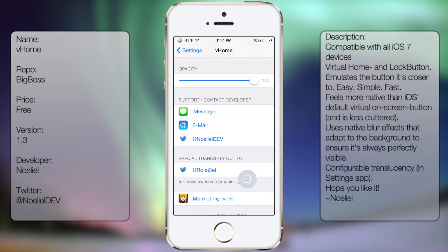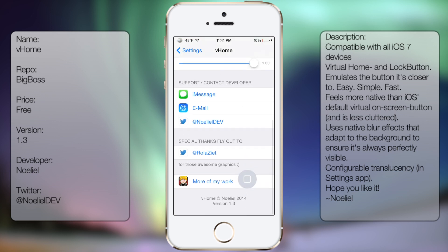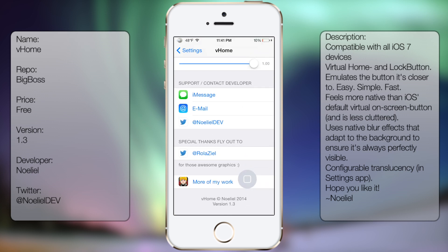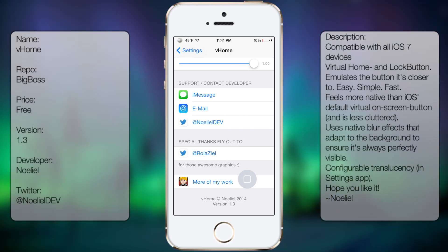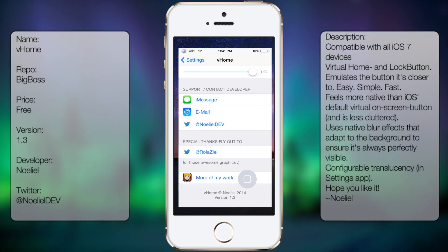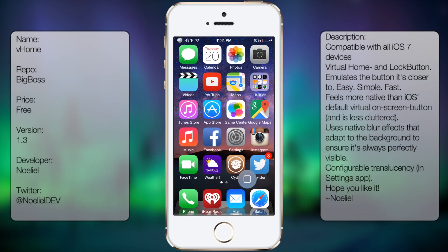And then the support section. And that's pretty much it. It's a very useful tweak in case you do have some issues with your power button or your home button and wanted to have a quick fix for it.